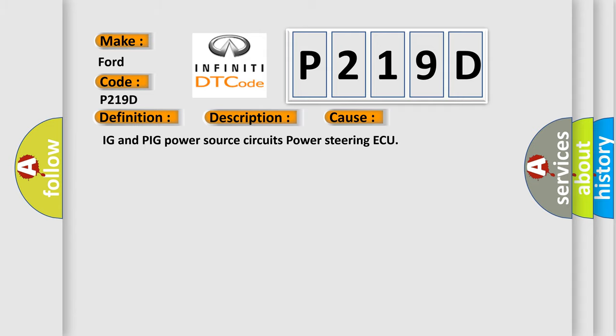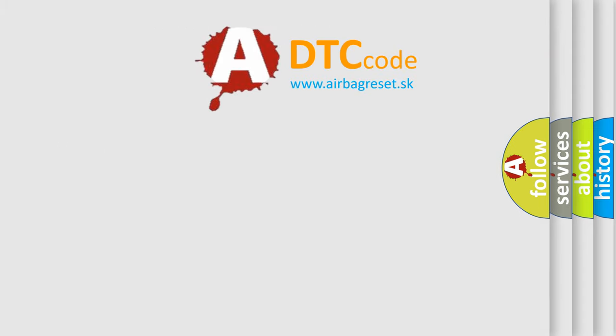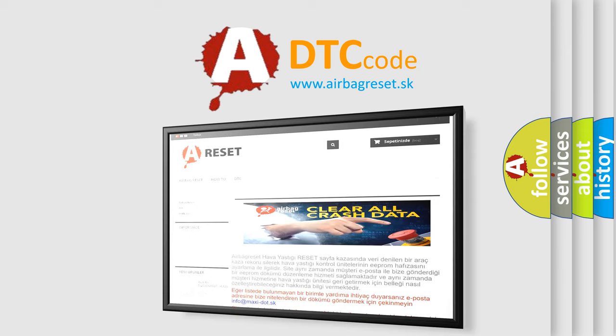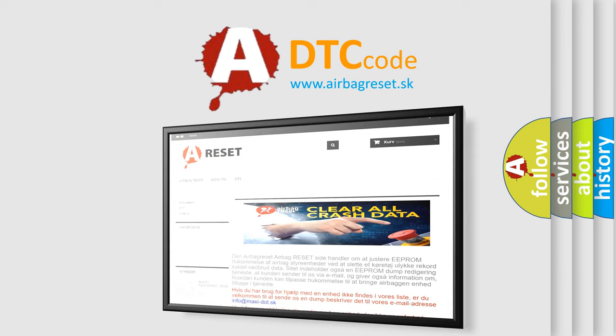The airbag reset website aims to provide information in 52 languages. Thank you for your attention and stay tuned for the next video.